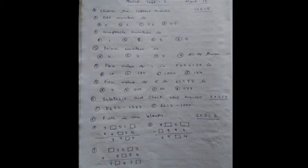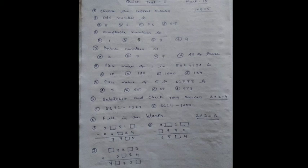Number 1A: Choose the correct answer. You have to write only the answer. Number 1: Odd number is option A: 5, option B: 6, option C: 5.6, option D: 6.5.